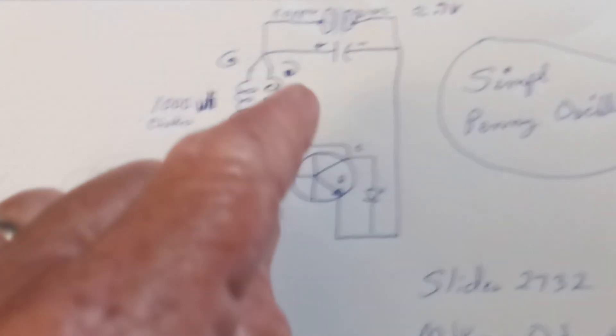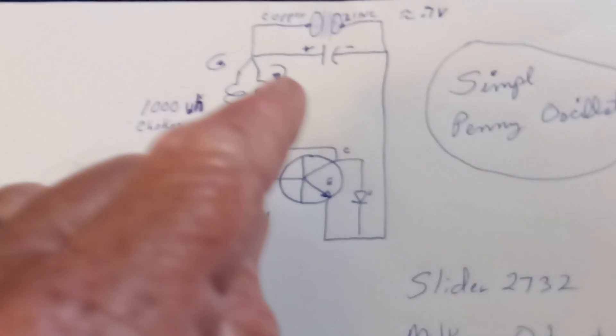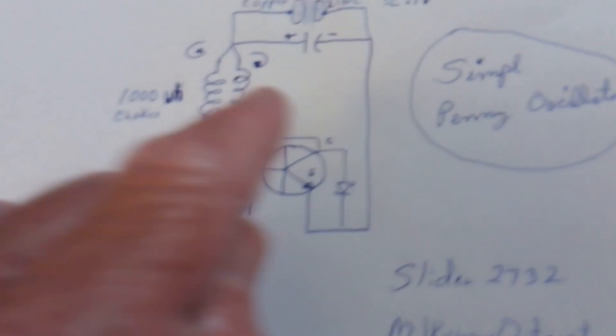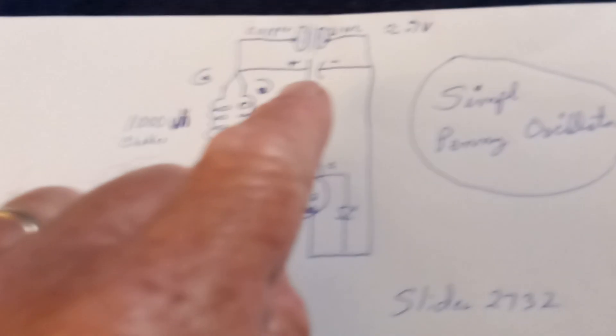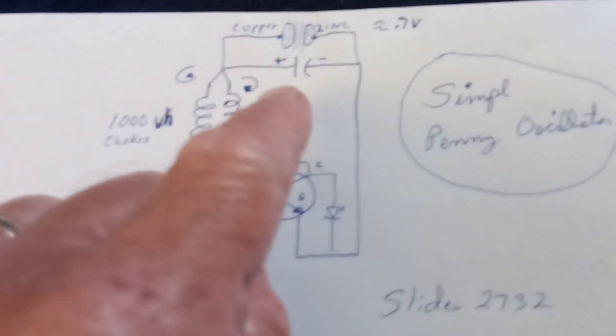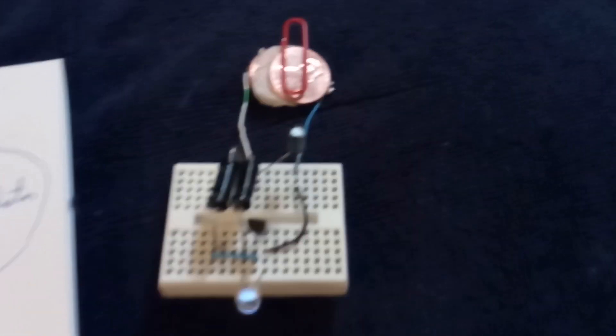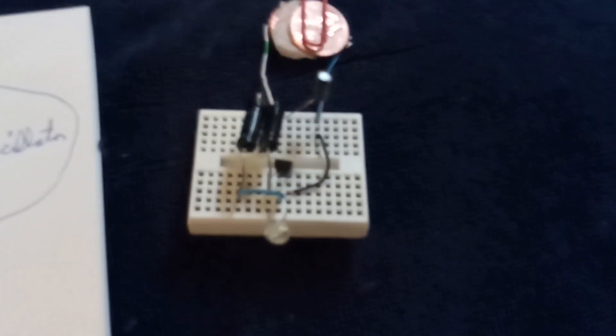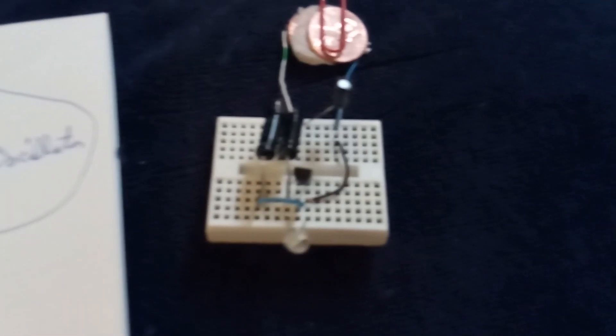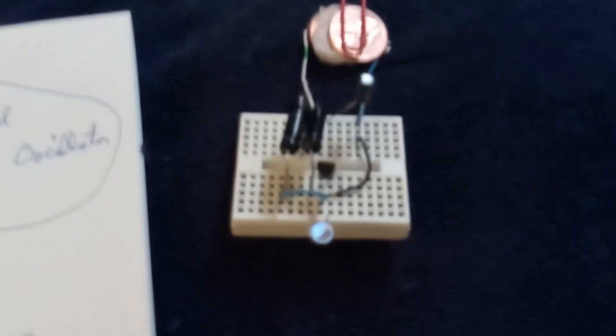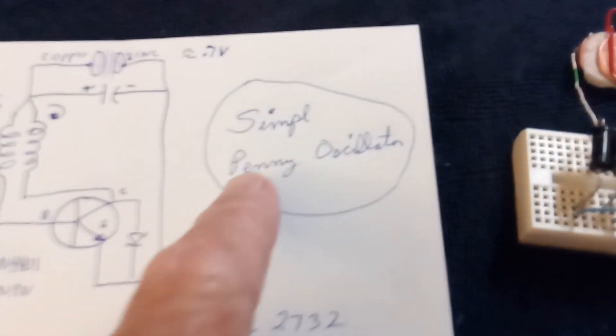Works down to about half a volt or so. Adding this capacitor right here, if the voltage is very low, it still oscillates, and I found that really, really interesting.